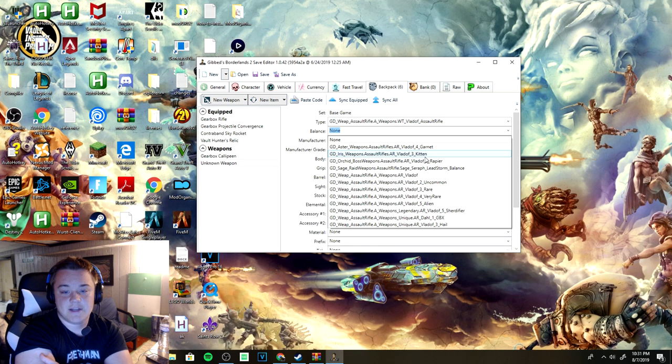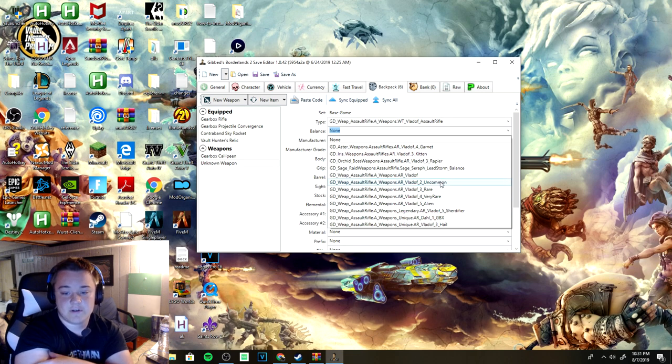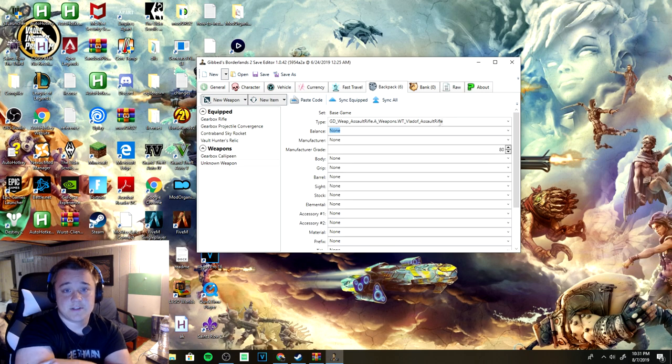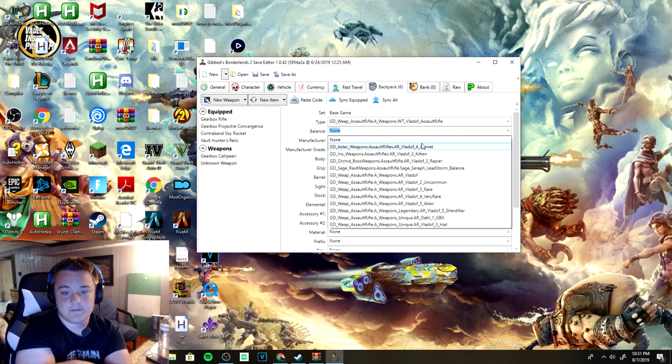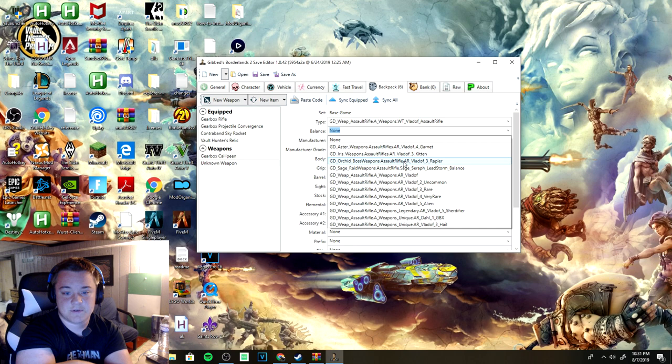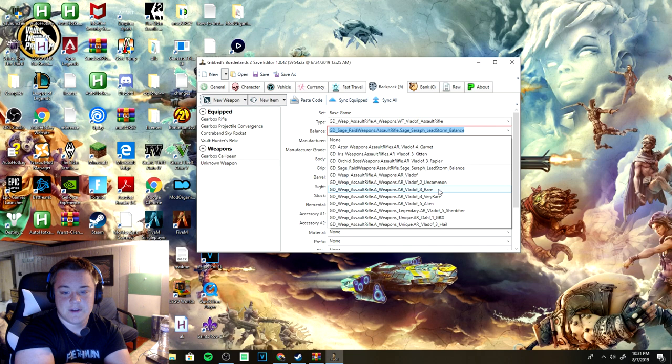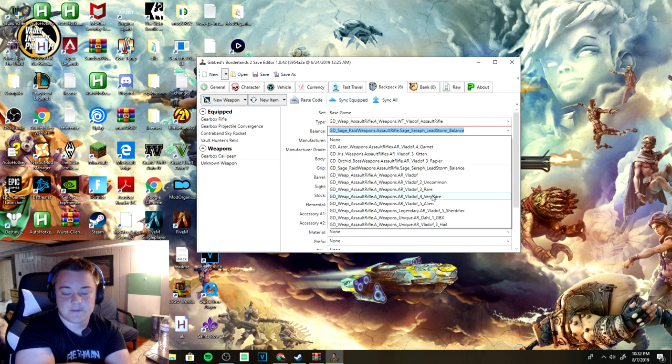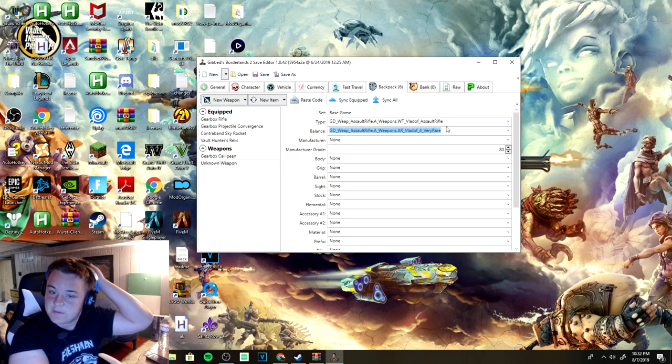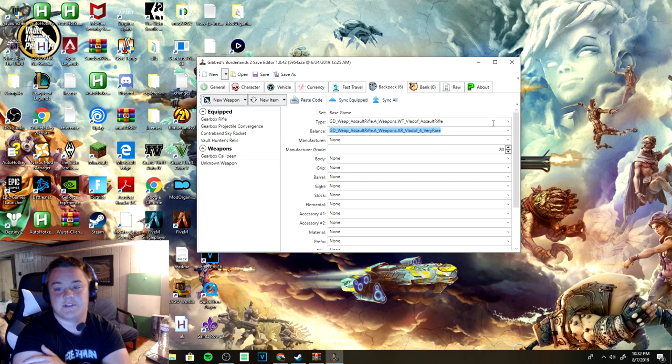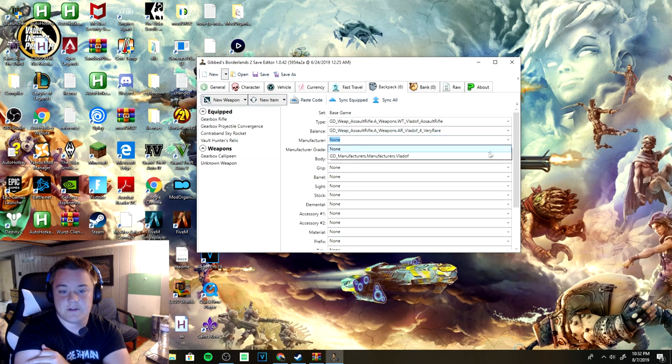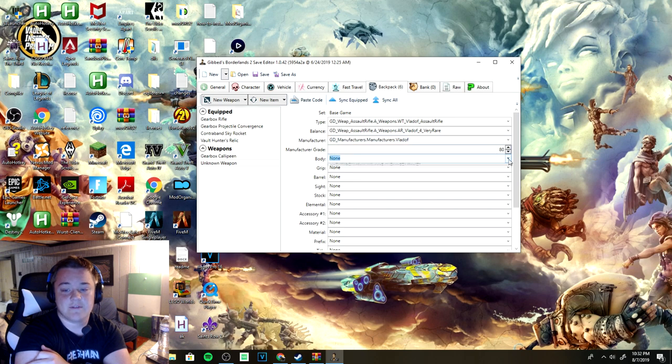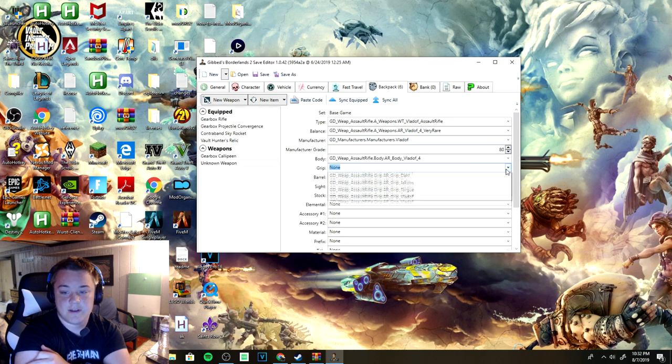If I want to make a Vladof assault rifle, you gotta go to balance and it'll also show you legendaries. It'll go from uncommon, rare, very rare, and then it'll start with the unique and also the legendary ones. You see the Shredifier right here. We're gonna be making a Vladof assault rifle of some sort.